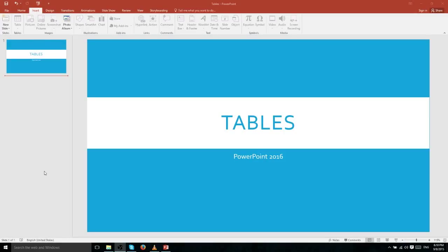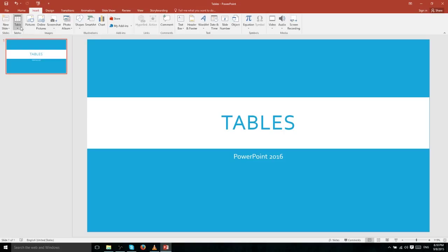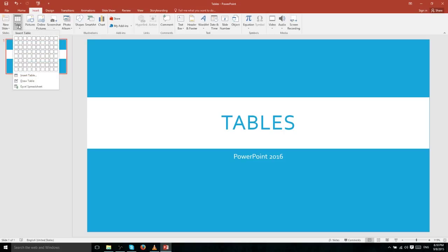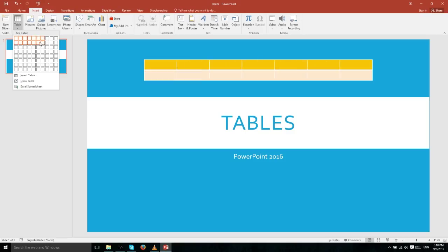In this video we're going to be talking about tables inside of Microsoft PowerPoint 2016. A table can be added to any slide of your presentation by going to the Insert tab and looking for the Table section, where you can click Table to get a drop-down menu to add a table of any number of rows and columns.